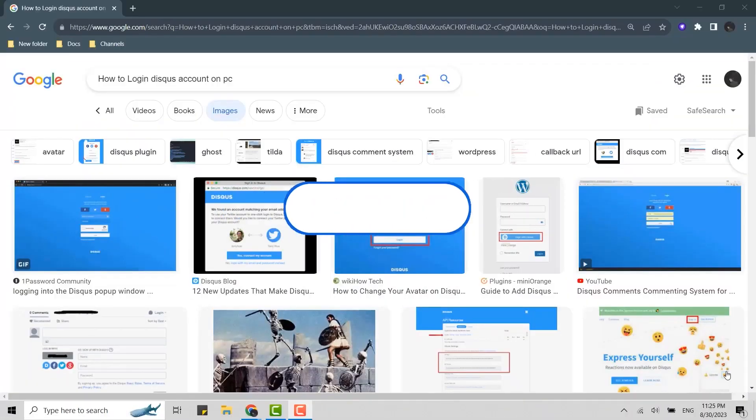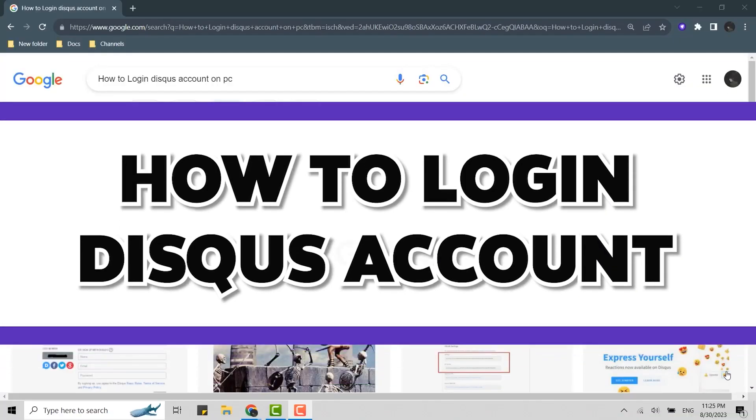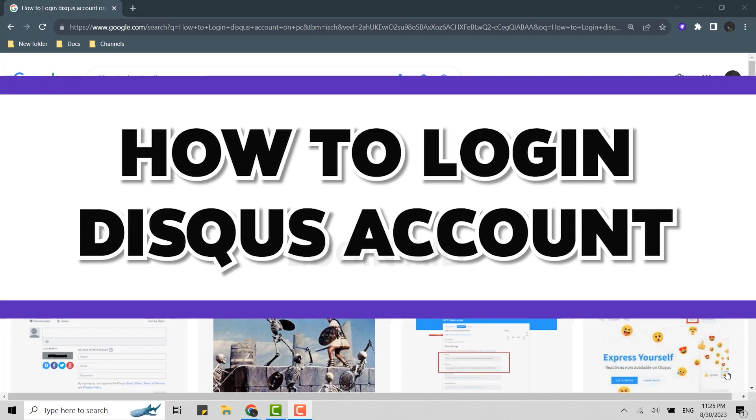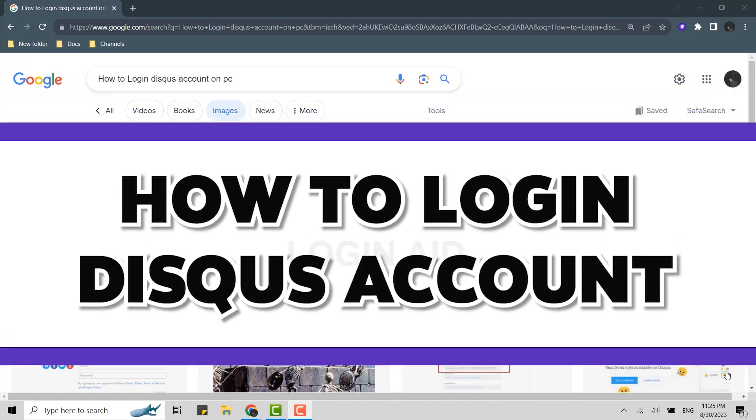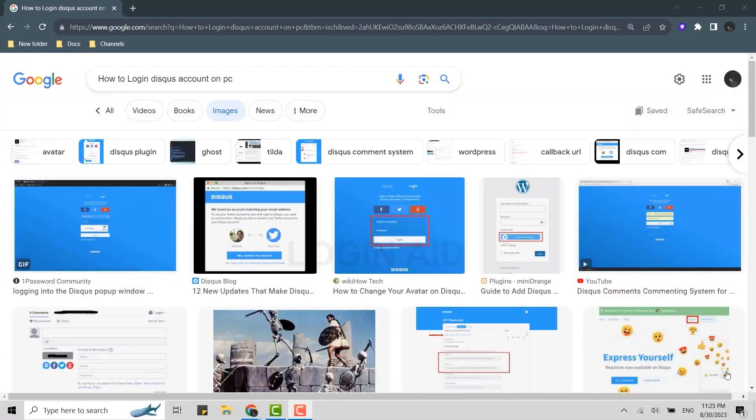Hello everyone, welcome back to the Login Aid channel. Today for this video of Login Aid, I will be showing you how to log in Disqus account.